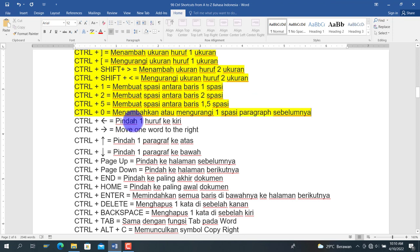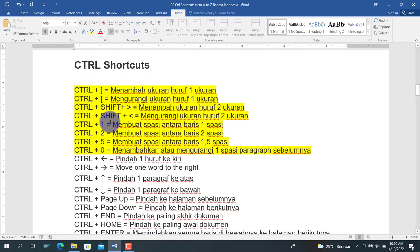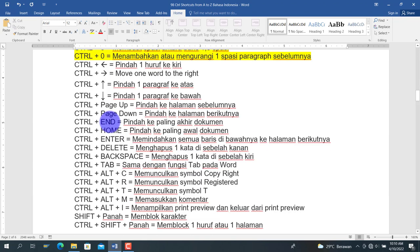Berikutnya Ctrl + Tanda Panah Kiri untuk memindahkan kursor satu huruf ke kiri. Ctrl + Tanda Panah Kanan untuk memindahkan kursor satu huruf ke kanan. Ctrl + Tanda Panah Atas untuk memindahkan kursor sebanyak satu paragraf ke atas. Ctrl + Tanda Panah Bawah untuk memindahkan kursor ke paragraf berikutnya.